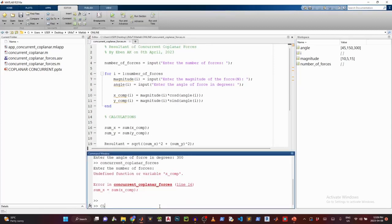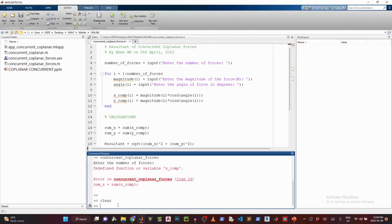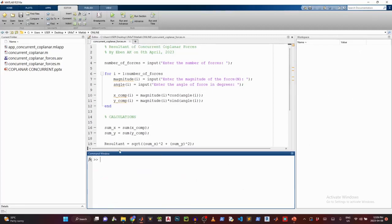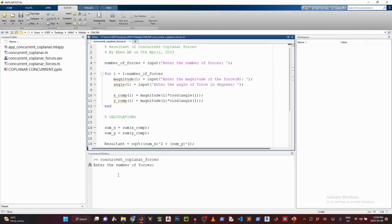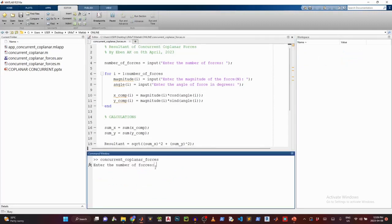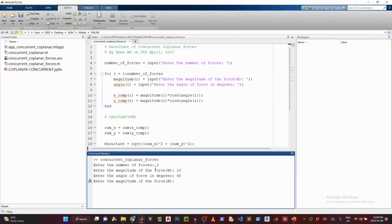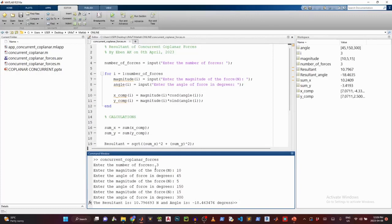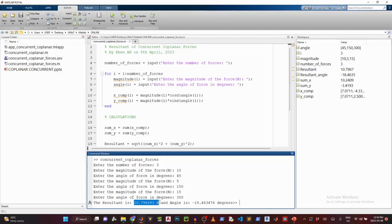I'll do clear to clear the workspace, then CLC. And then now I can run that. So I'll say 3 forces, 10 and 45. And then 5 and then 150. And 15 and 300. So my solution is as follows. The force is 10.796693 Newton. My angle is negative 18.463476 degrees. And that is that. So code works.